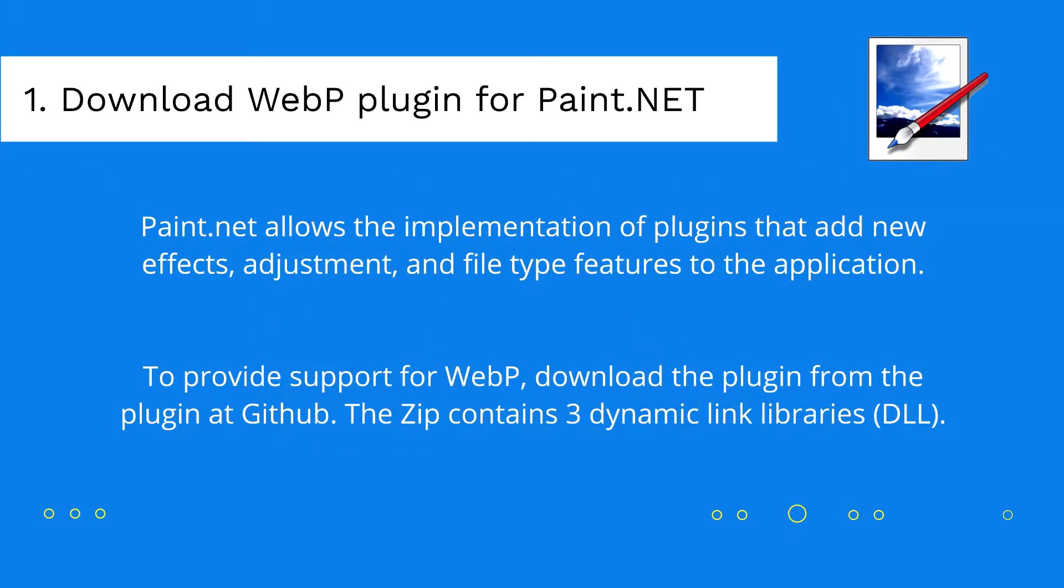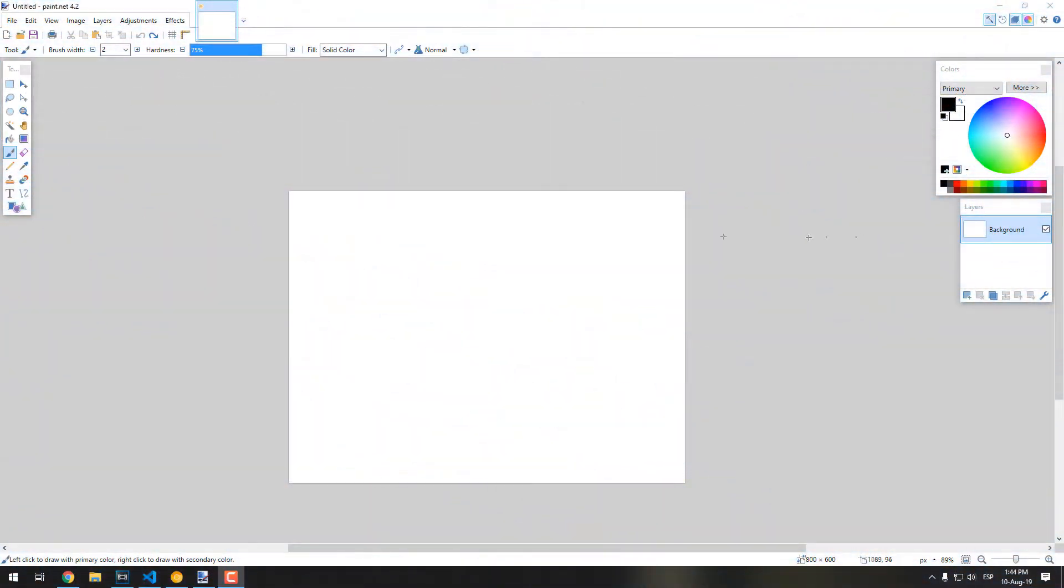As you may know, or maybe not, Paint.net allows the implementation of plugins that add new effects, adjustments, and file type features to the application. The application includes by default the most common filters, adjustments, and file types.